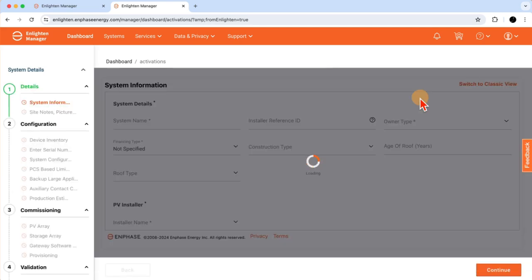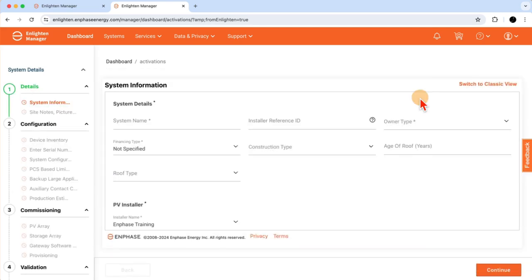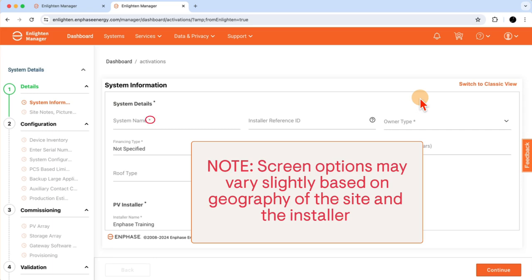To create the Activation, you'll have to complete all of the required fields, the ones with the asterisks, in the online form. Optional fields can be completed later to fill in customer and site information.